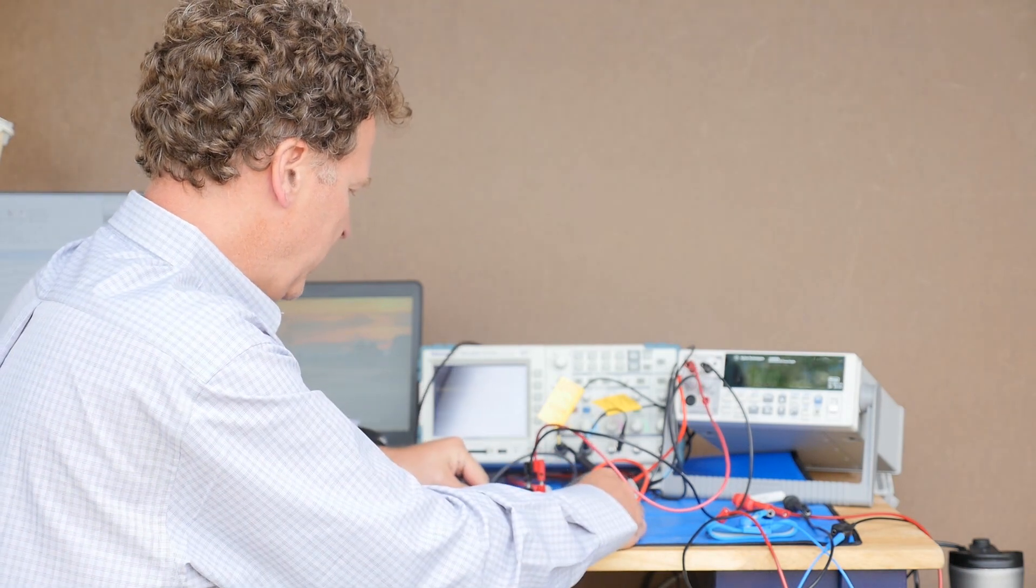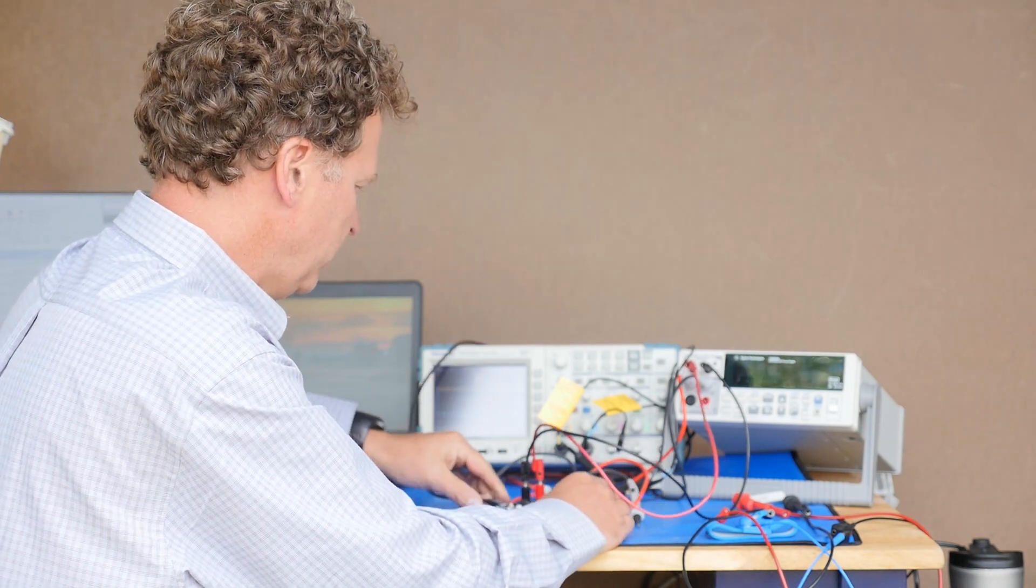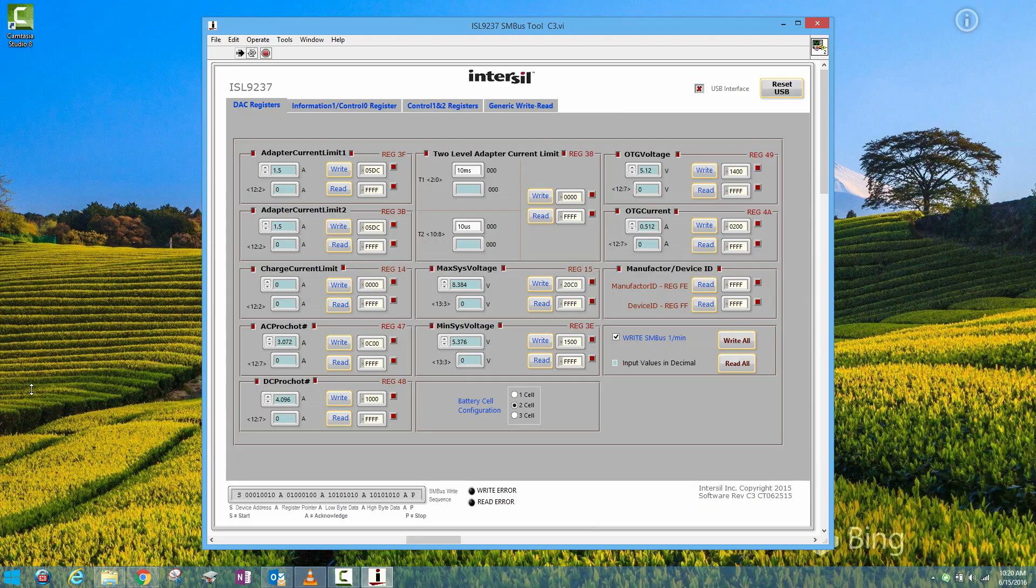Plug the cable into the board. Once you have that connected, you want to make sure that your computer is talking over USB to the ISL 9237. So you want to confirm in the upper right-hand corner of the software that you have a green check mark. Right now, I do not have a green check mark, I have a red X, so it means it's not connected. So I'm going to click on Reset USB. And in my case, everything's connected right and the green check mark is now on.